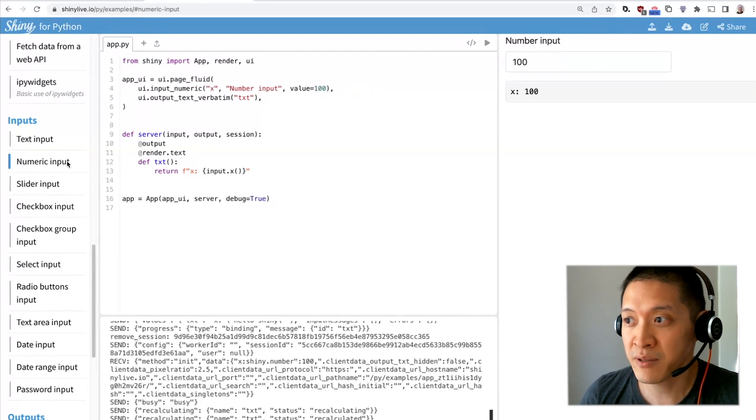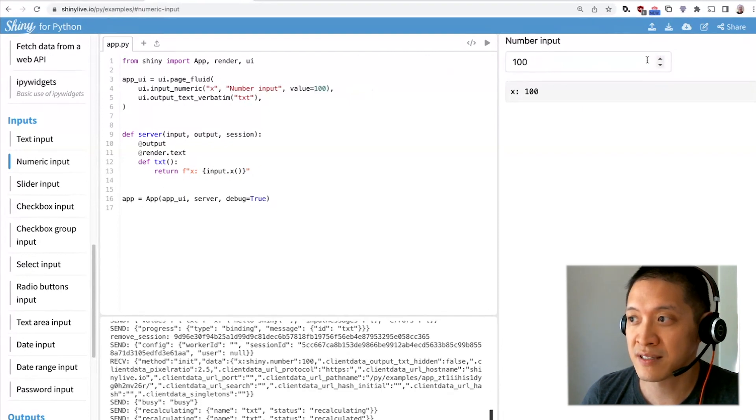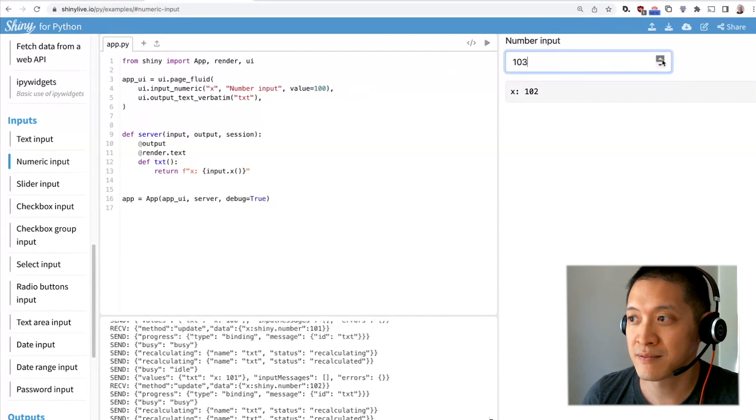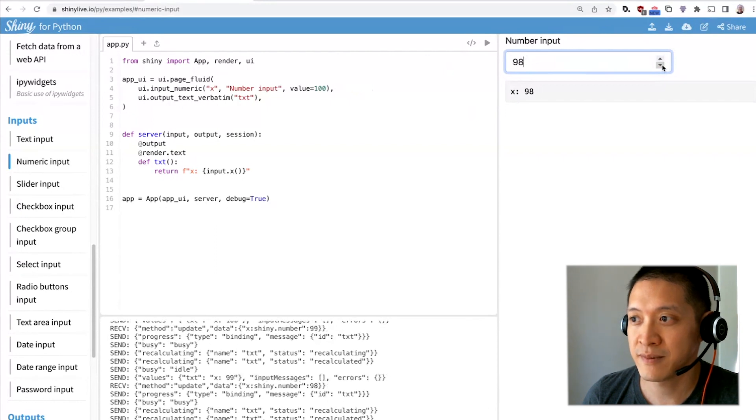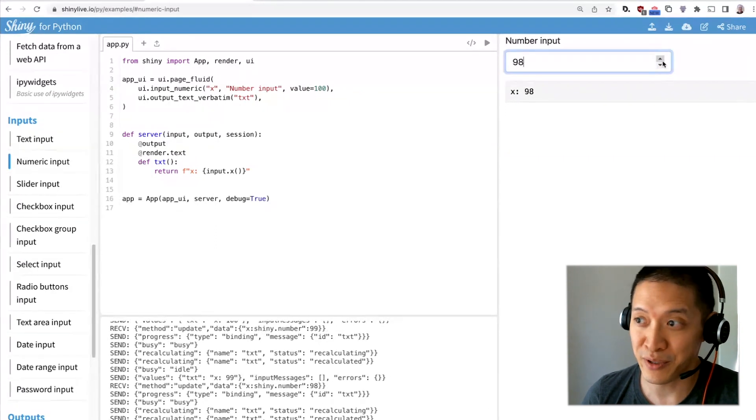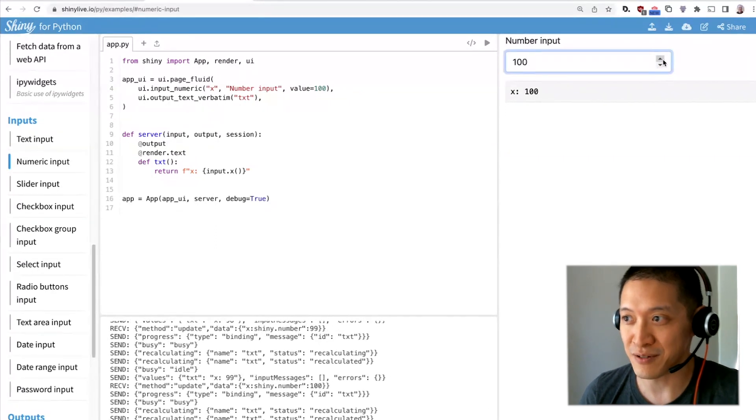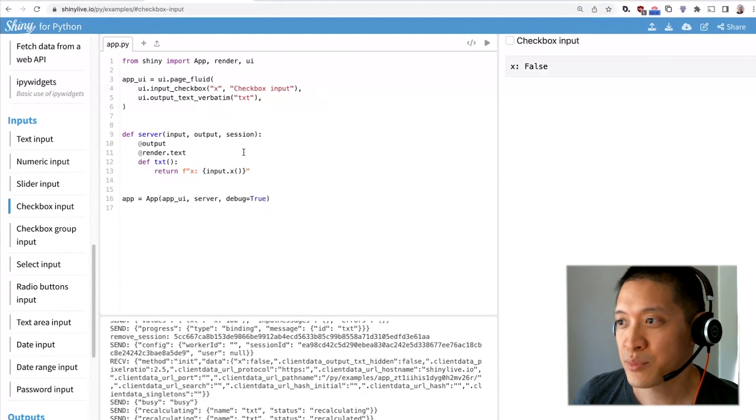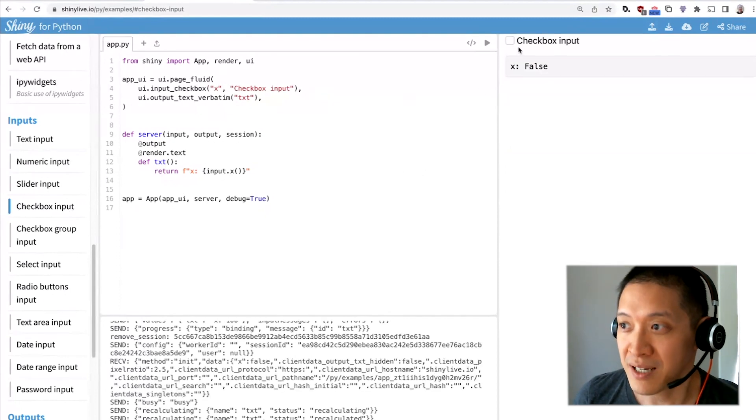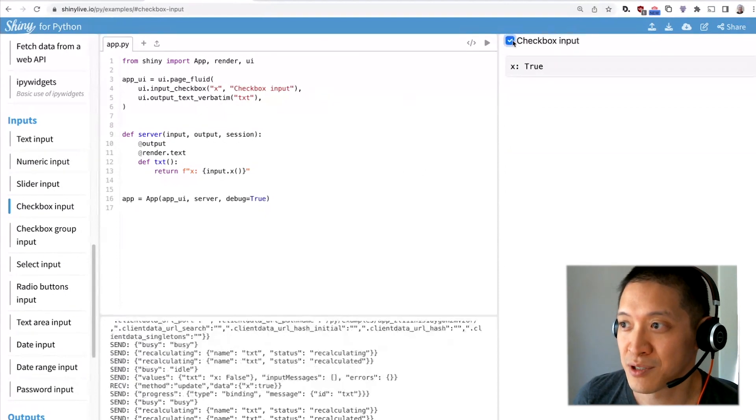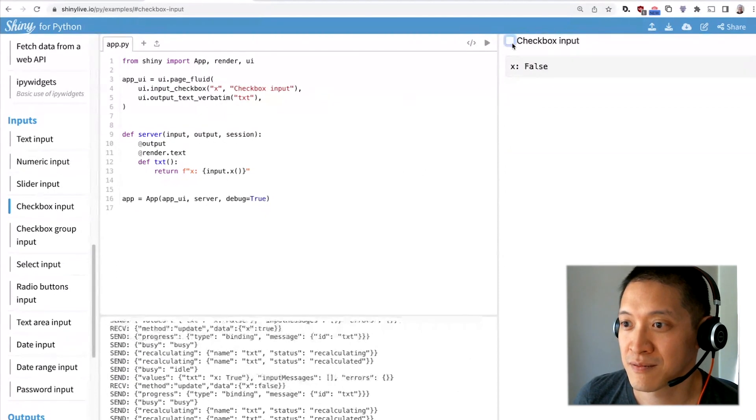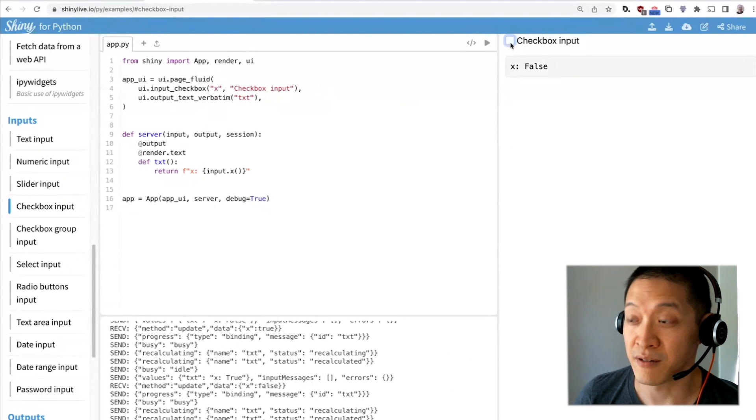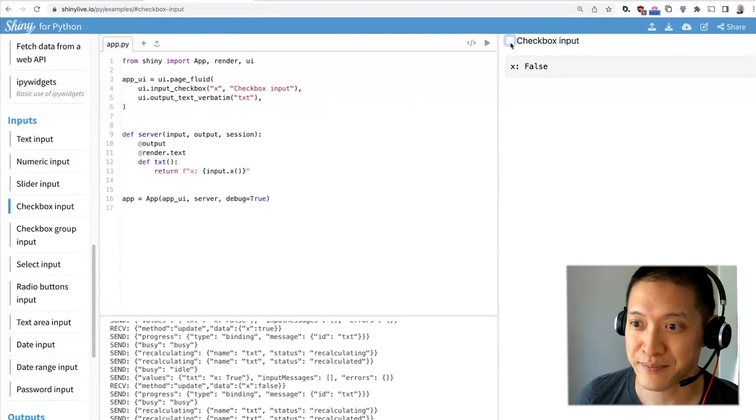There's numeric input, which is similar to text input but uses a number input and has little arrows on it. Checkbox input, which you can just turn on and off by clicking on it.